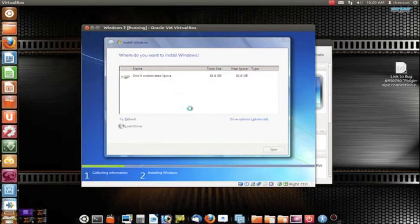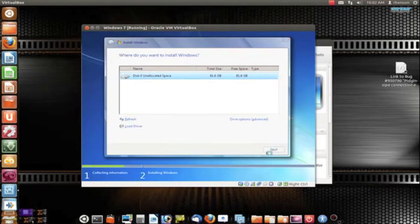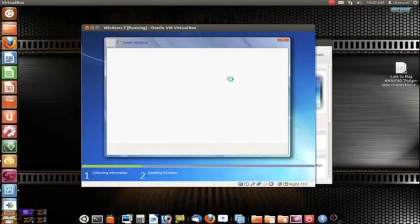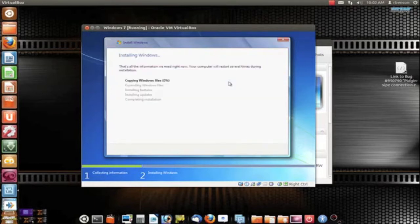This is all pretty standard. Notice how I used custom setup and selected the whole drive for installation — that's actually normal for Windows 7. I'm going to assume you know how to do this installation if you're watching this video, so I'll probably stay quiet for a while until we get to the interesting part where I have to install the additions.